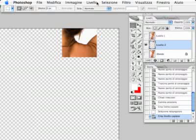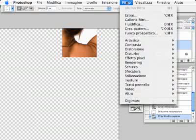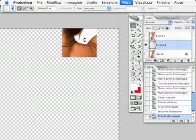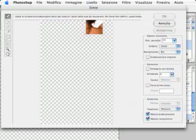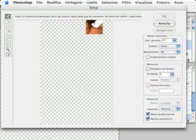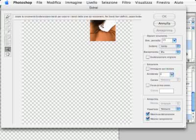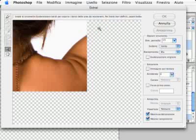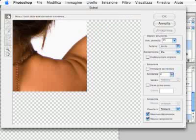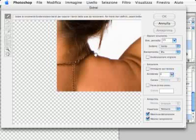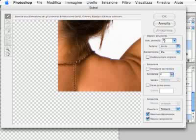Now we go to choose the filter extract in order to extract the hair. We have the new window for the filter. Zoom in with the magnifier lens and select the marker pen. Set up the diameter of the brush tip.